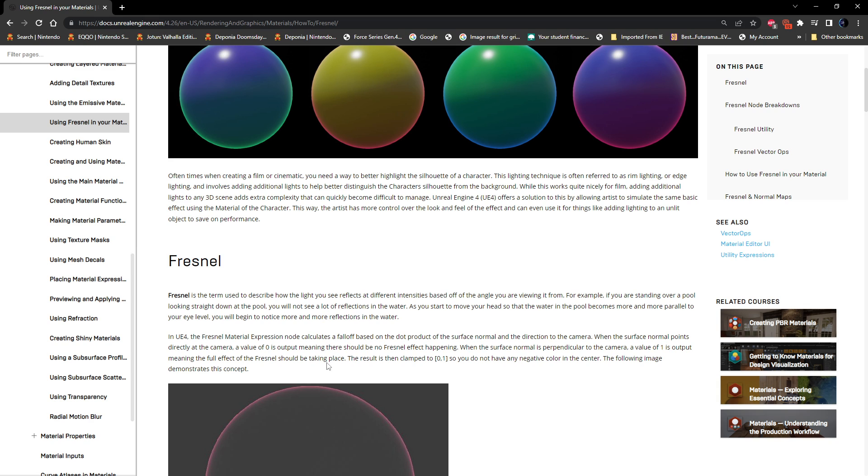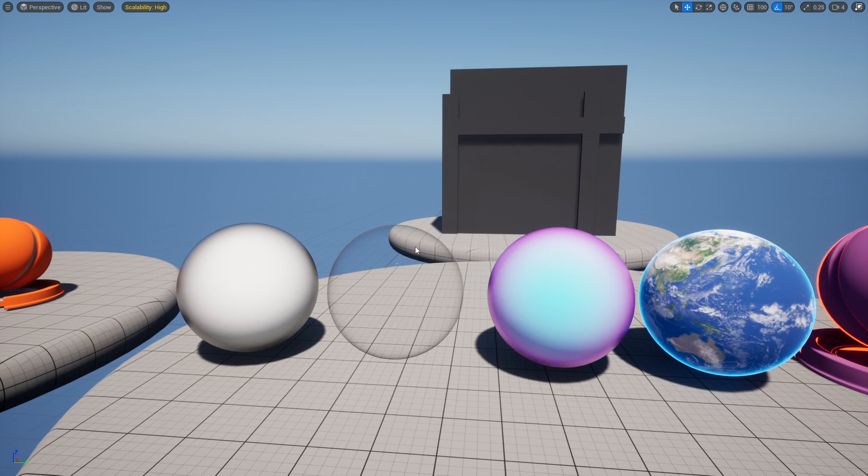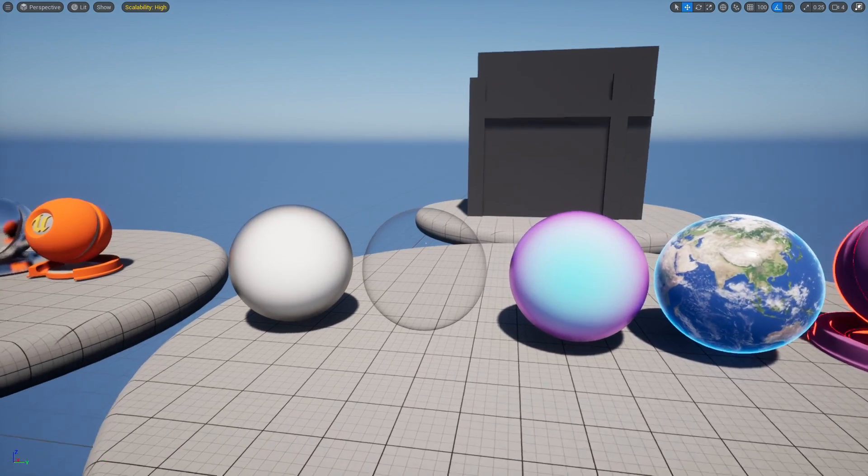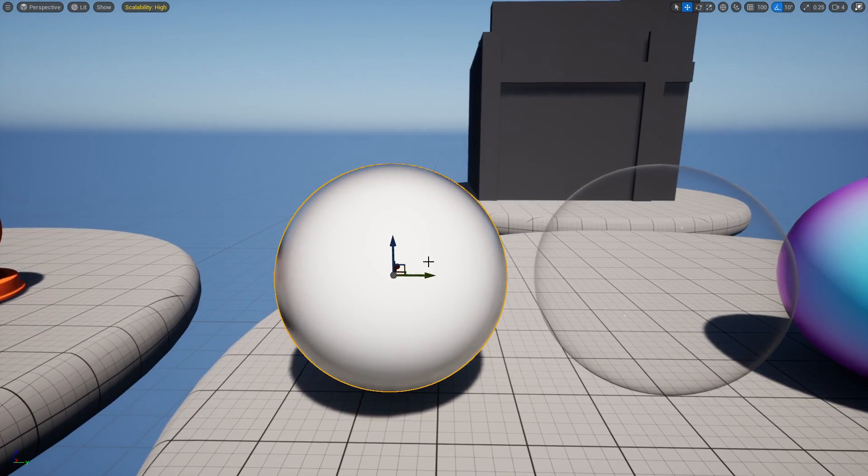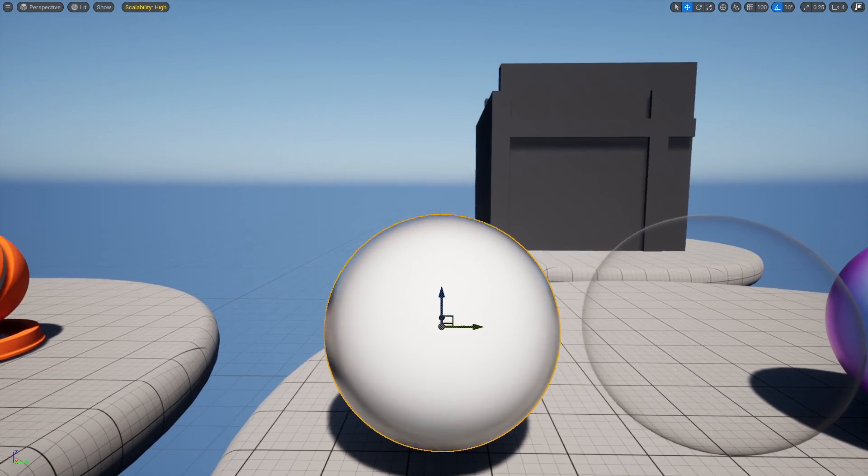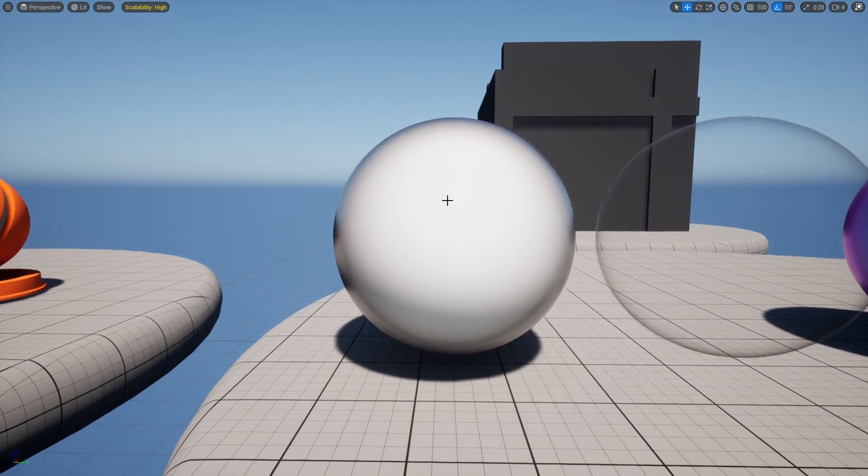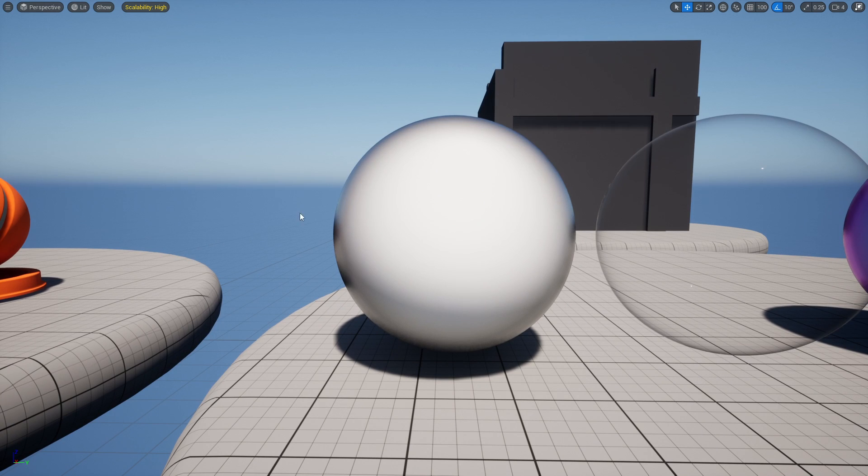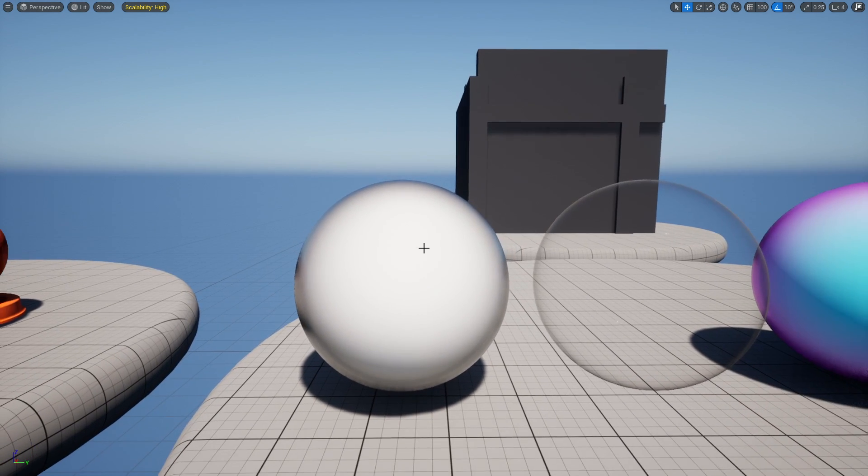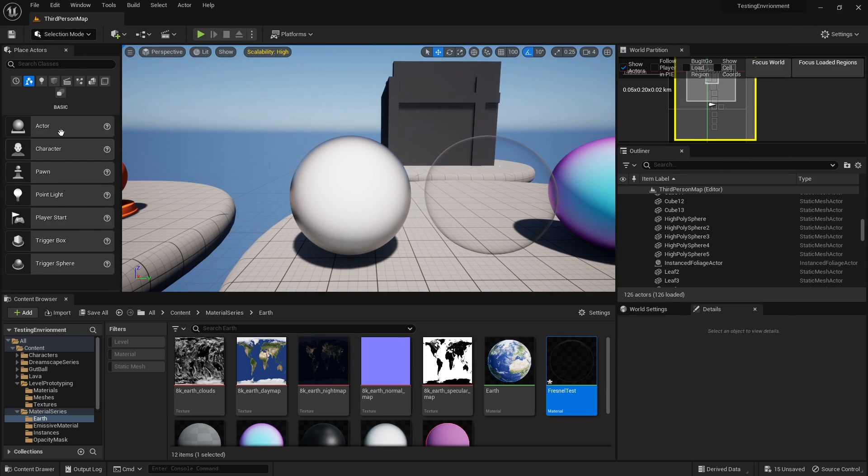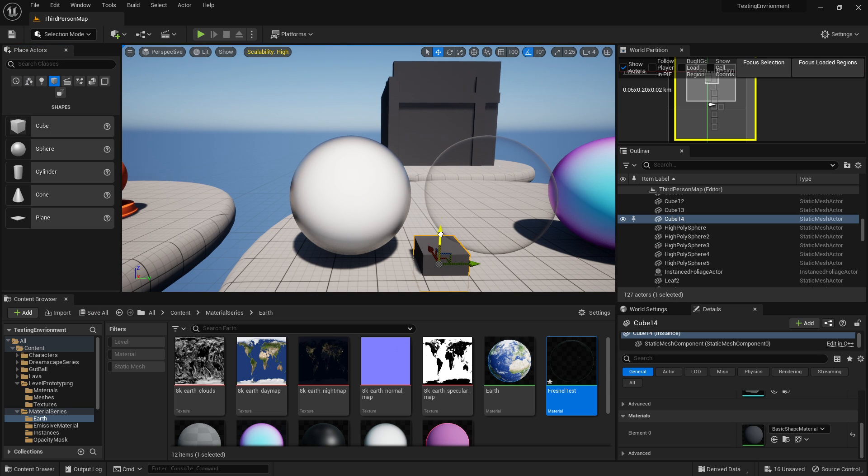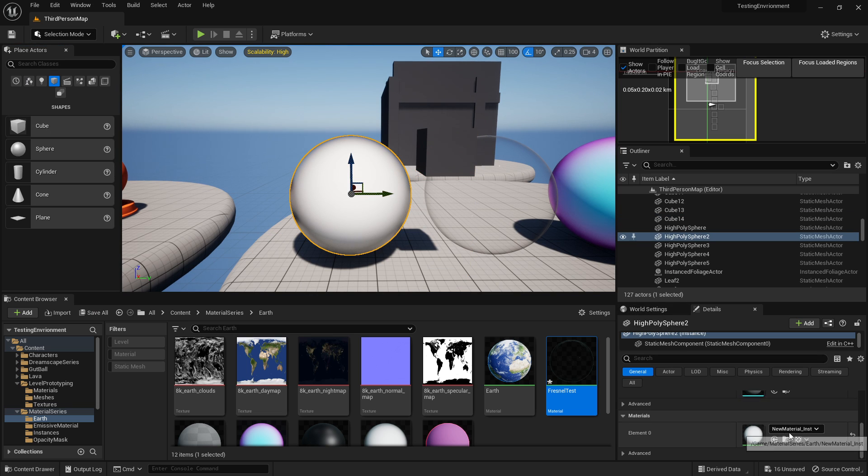You can basically tell this to do whatever you want. In this example, it's just going dark as it reaches that Fresnel point. On spherical objects it's a lot more obvious because it sort of goes away from you. If you had it on a cube, you can see as you get to that sharp angle it gets really dark.